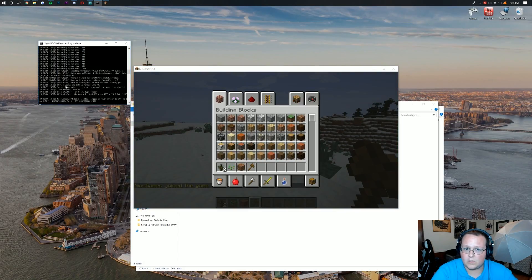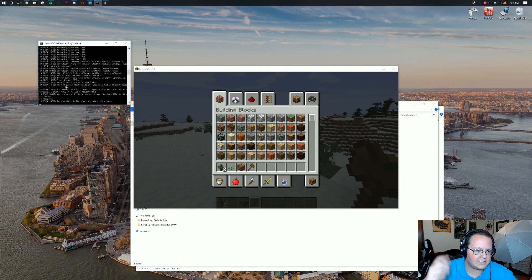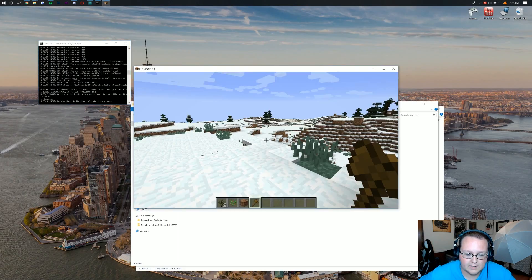If you're not, WorldEdit won't work. So you can go ahead and op yourself. Boom. But as you can see, nothing changed. This player is already opped.